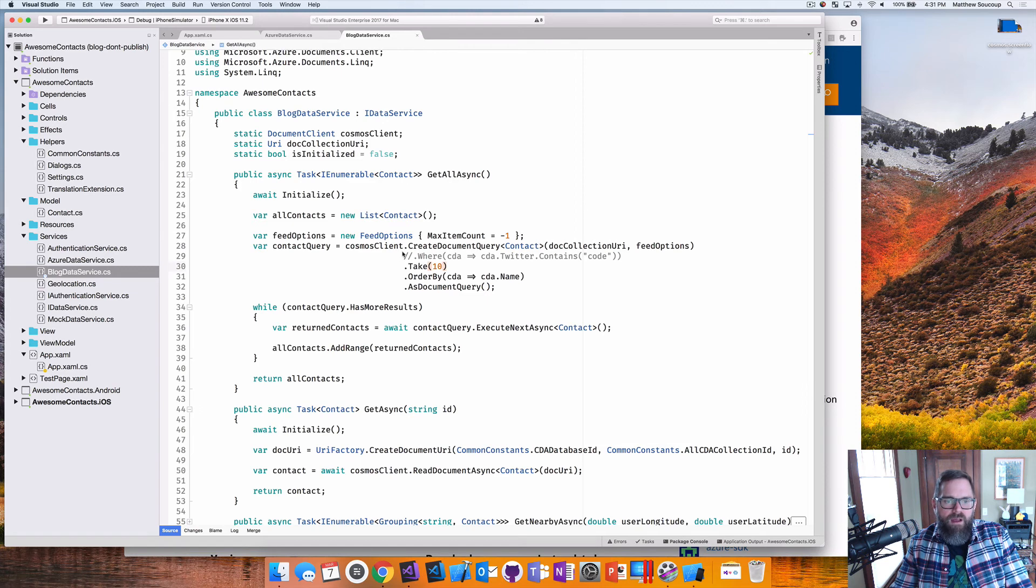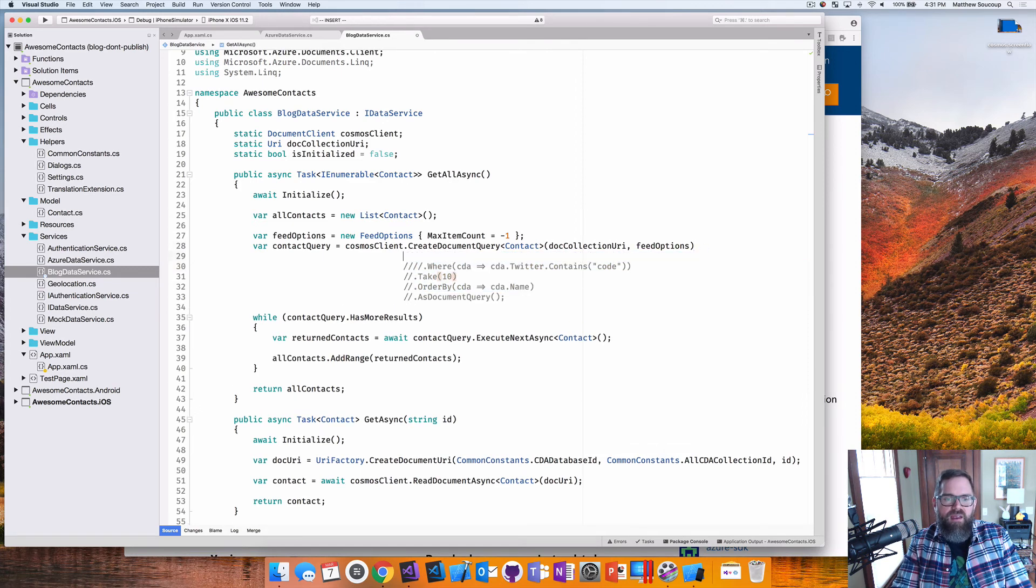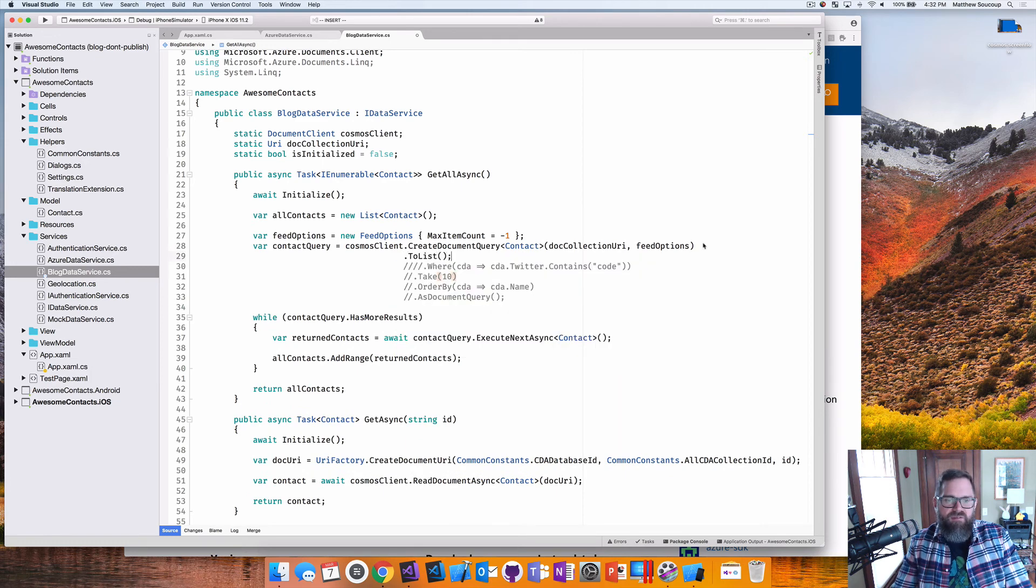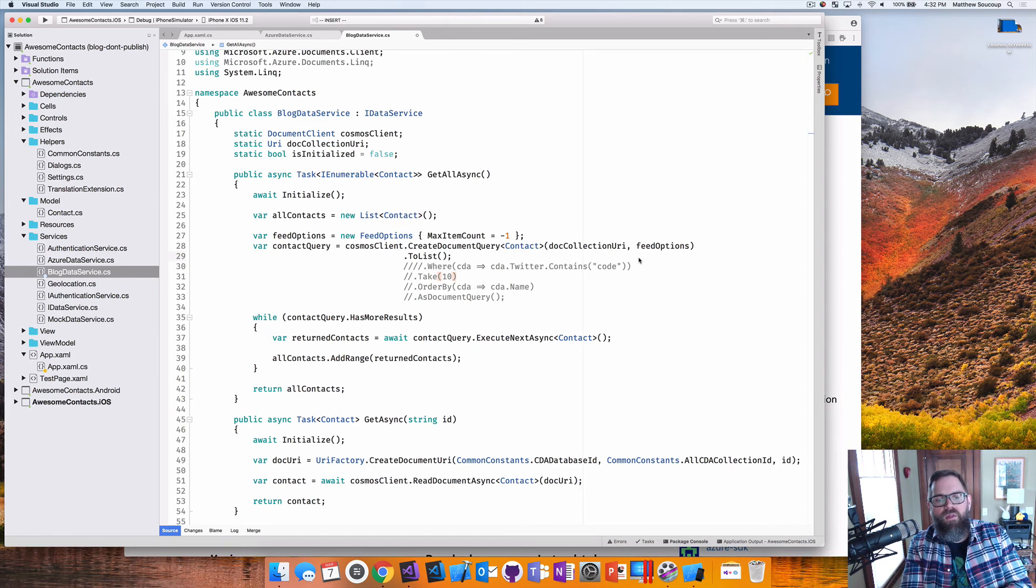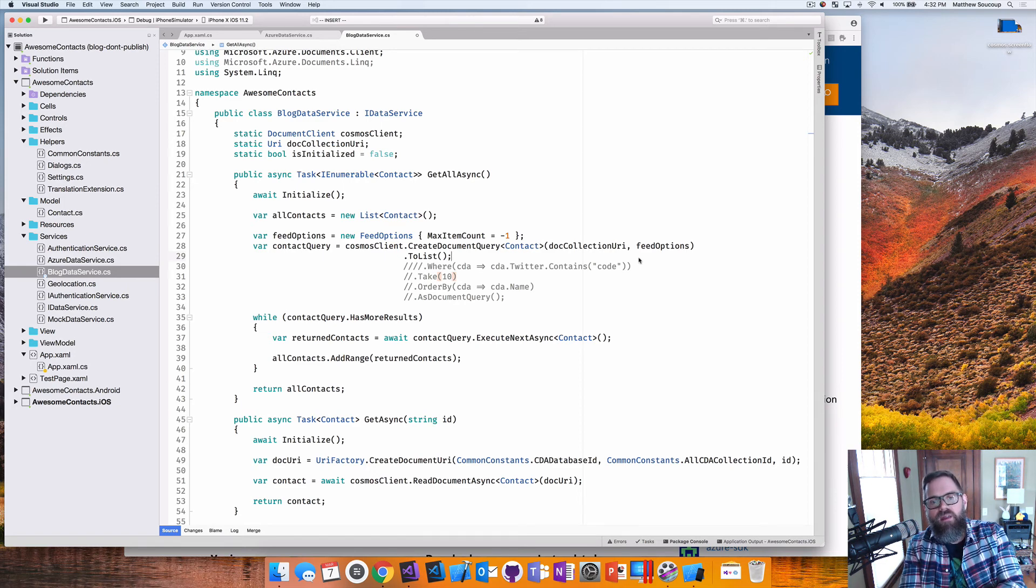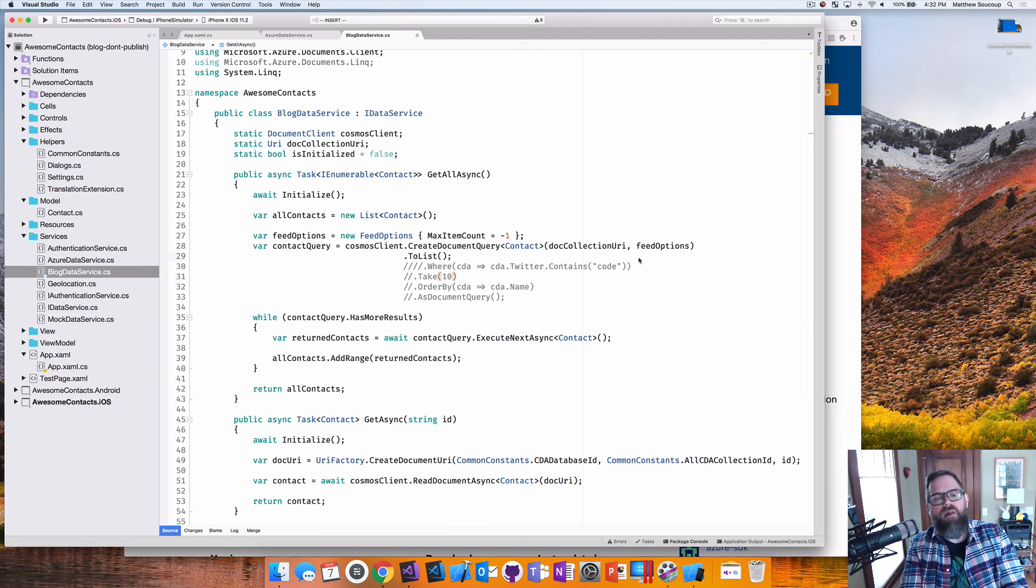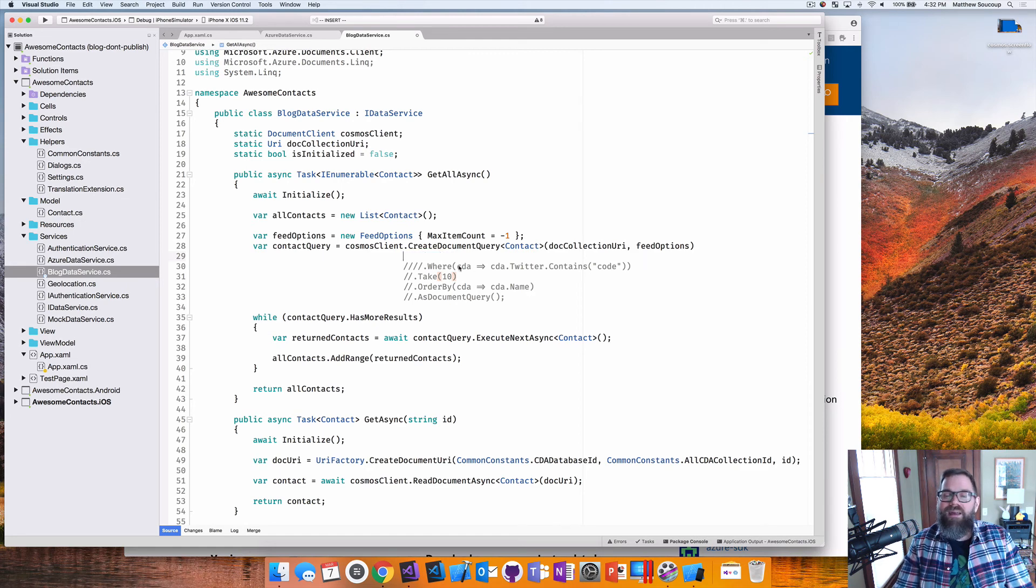So one other thing that I just want to point out is here you can actually say to list. You can say create document query to list. And that immediately just returns everything from that document query as a list blocks. You'll see some samples that do that. Don't do that. Don't do the to list.